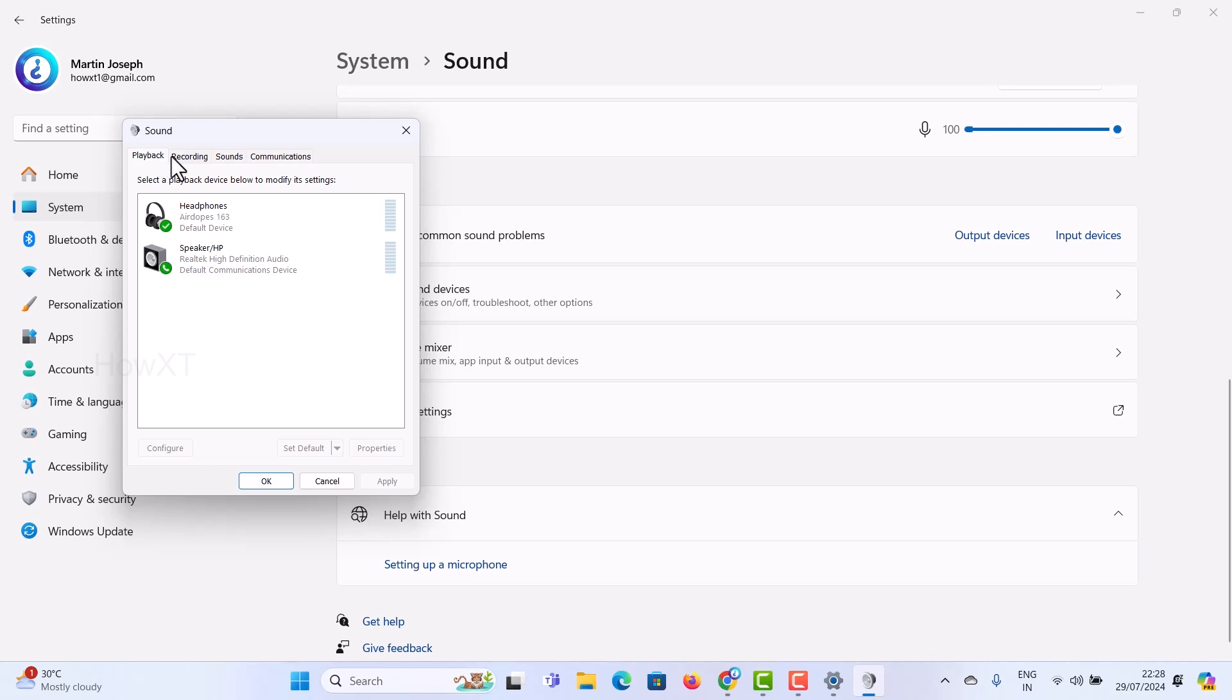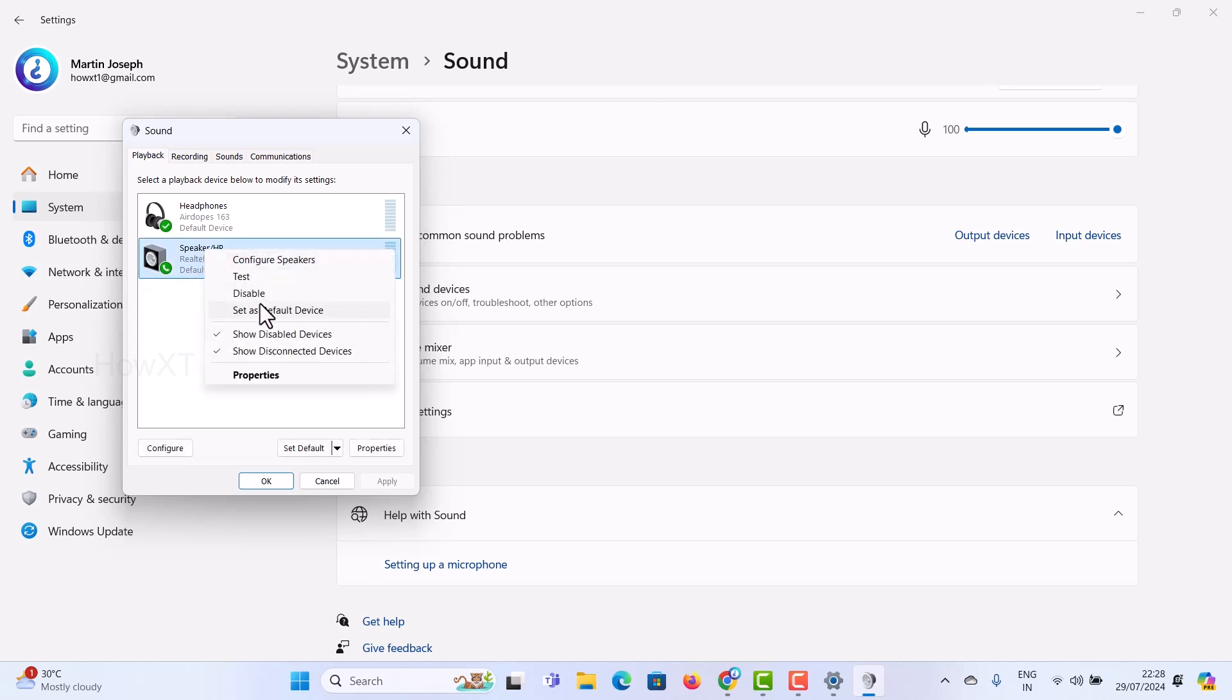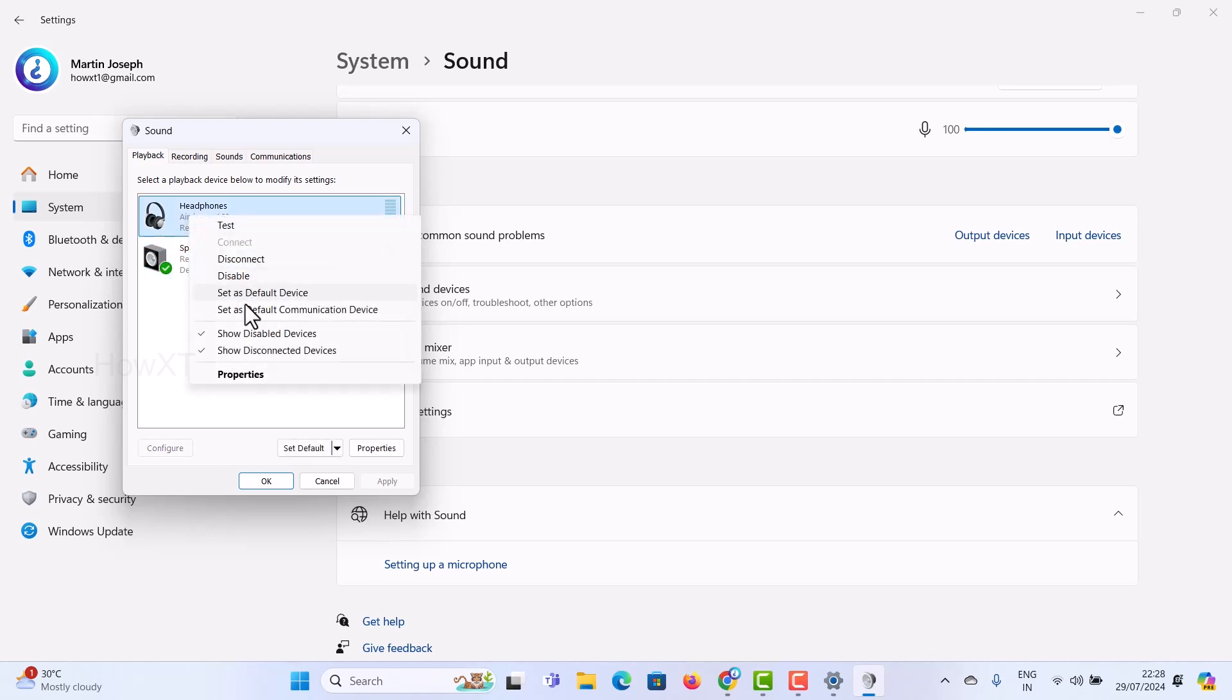There will be a playback option with the headphone and the speaker HP. If there is no tick, right-click on it and set as default device. It will be set as the default device and will be ready.